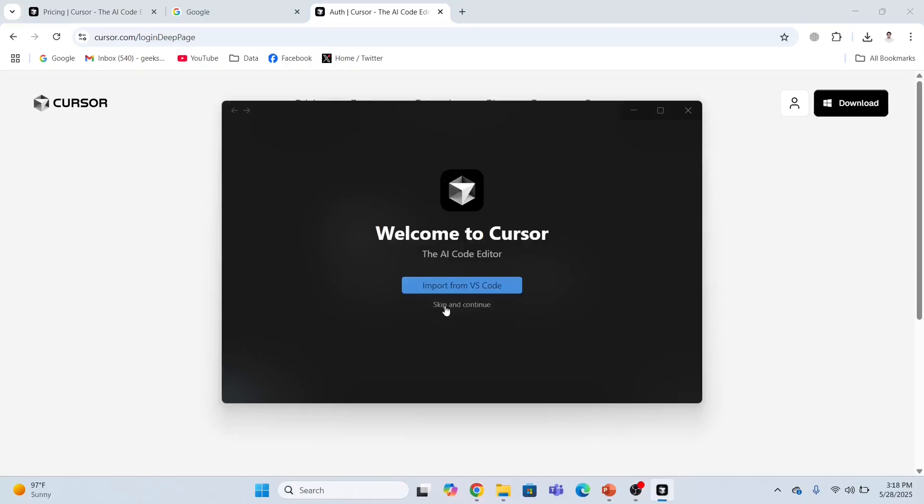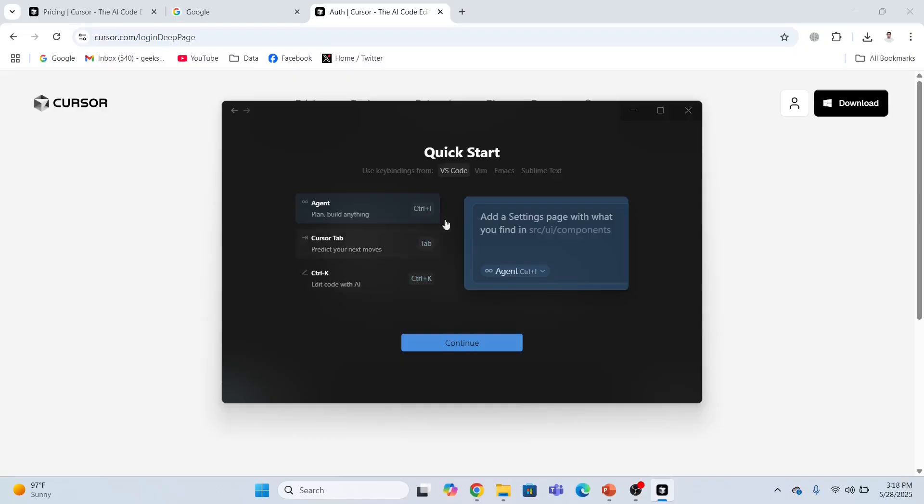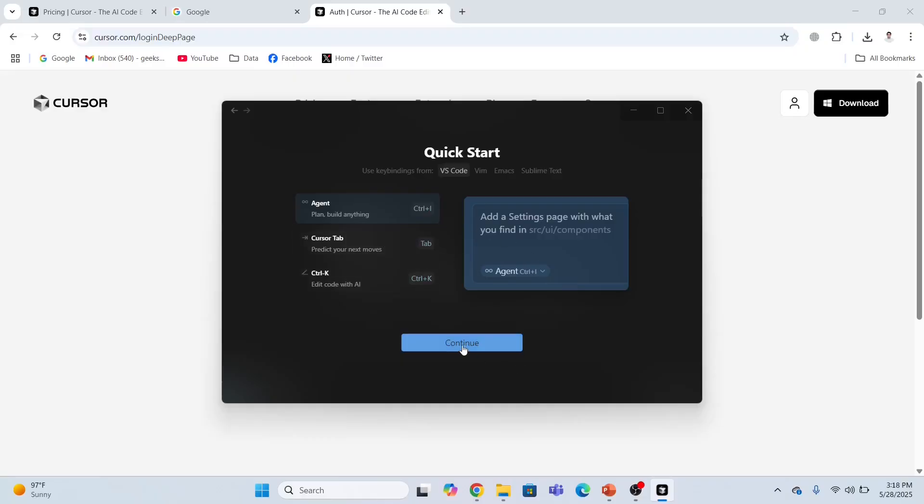Import from VS Code? No, I don't want to import anything. Skip and continue. These are the themes that you can select. I'm going to select this Cursor dark theme. Continue.